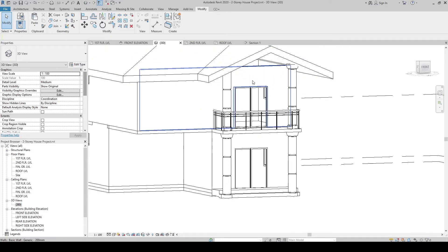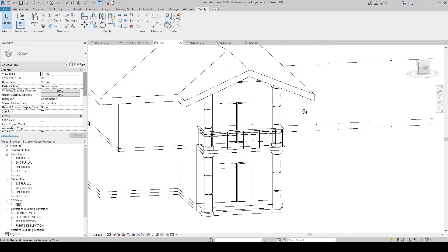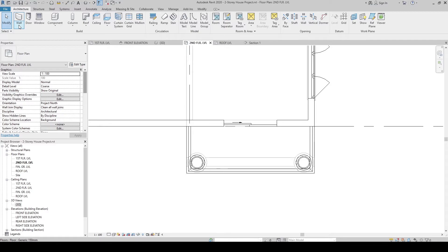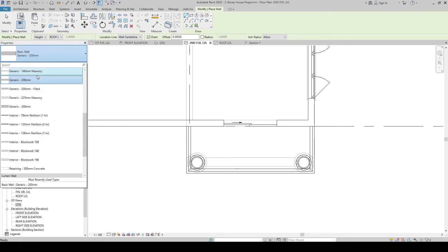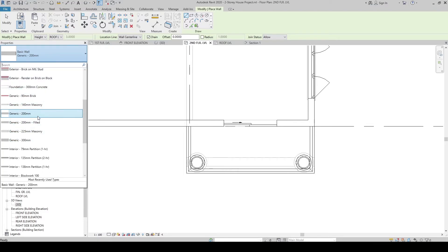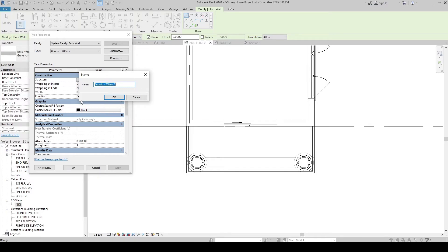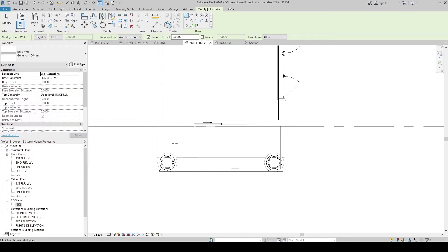Now let's create a gable-form wall up here. To do that, let's go to the second floor. Go to architecture, wall, wall architectural. Let's use 100mm thickness — let's create a new type. Duplicate it, generate 100mm. Go to structure and change the thickness to 100mm. Click OK, then click OK.